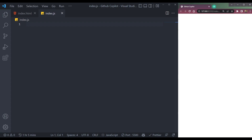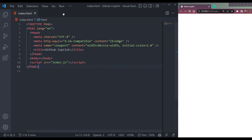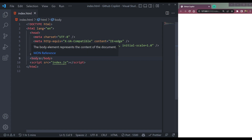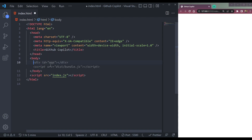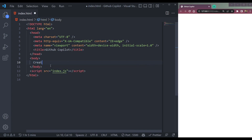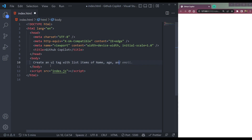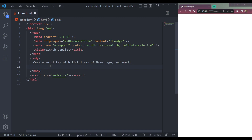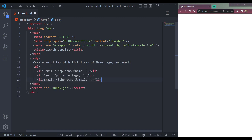So these are things in JavaScript, React, and Express. Let's try in the HTML part. In the body, let's start with a comment. We write: 'create a ul tag with list items of name, age, and email.' If we just press Enter it will work, but it's not fetching the data properly.